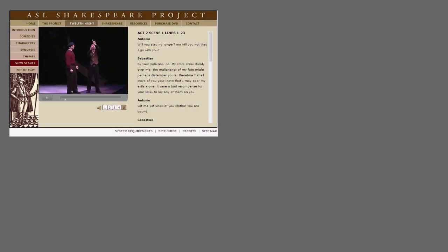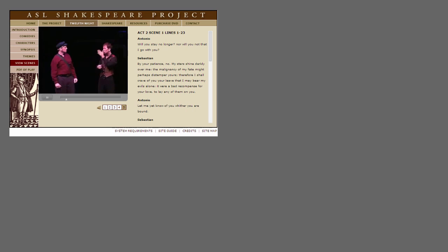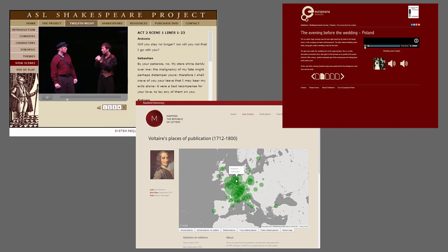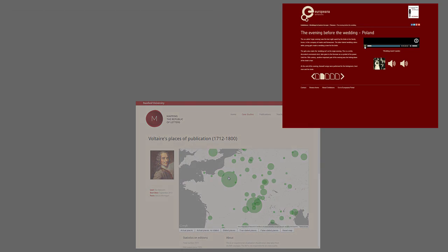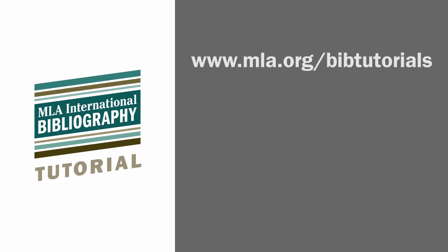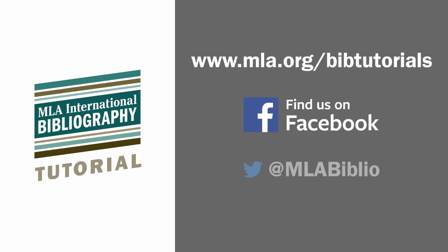Websites can enrich your research experience with images, interactivity, and sound. Start searching for them in the MLA International Bibliography today. For more tutorials on searching the MLA International Bibliography, visit mla.org/bibtutorials, like us on Facebook, or follow us on Twitter to get announcements as new tutorials are released. And if you have more questions, consult a librarian at your college or university library.